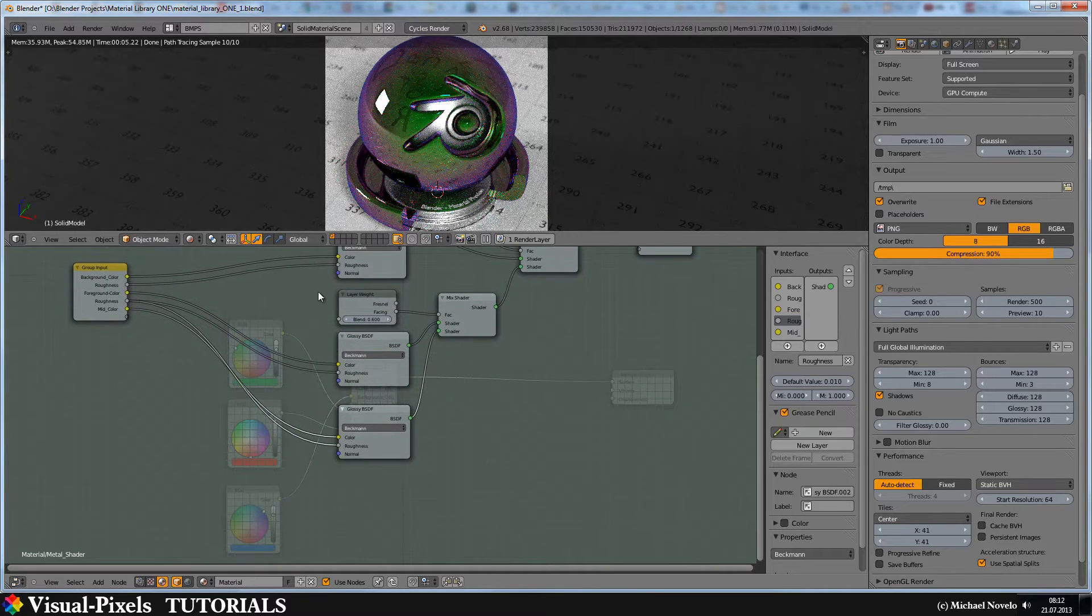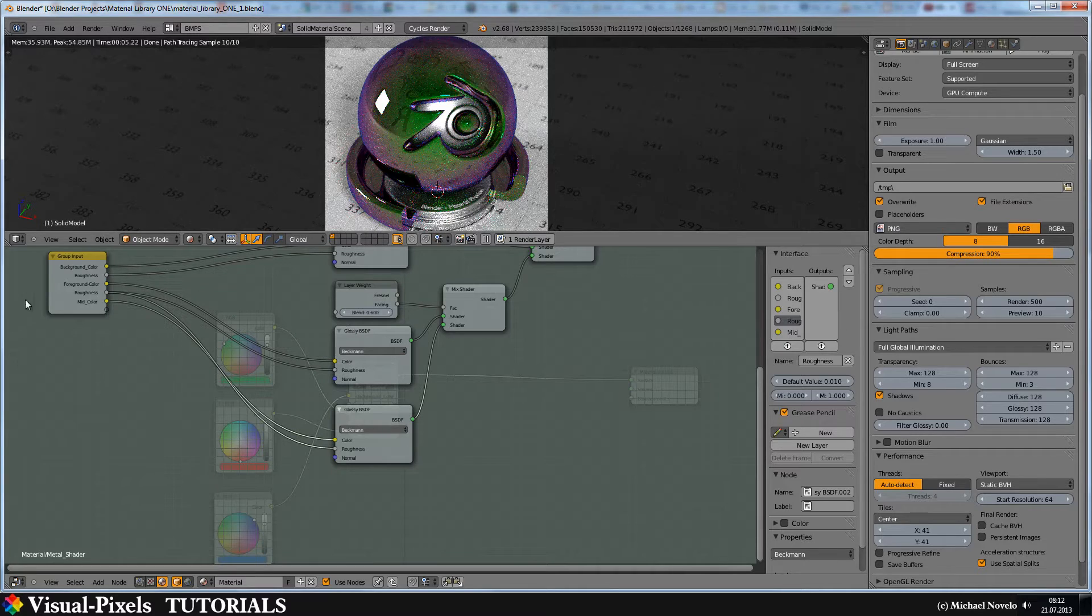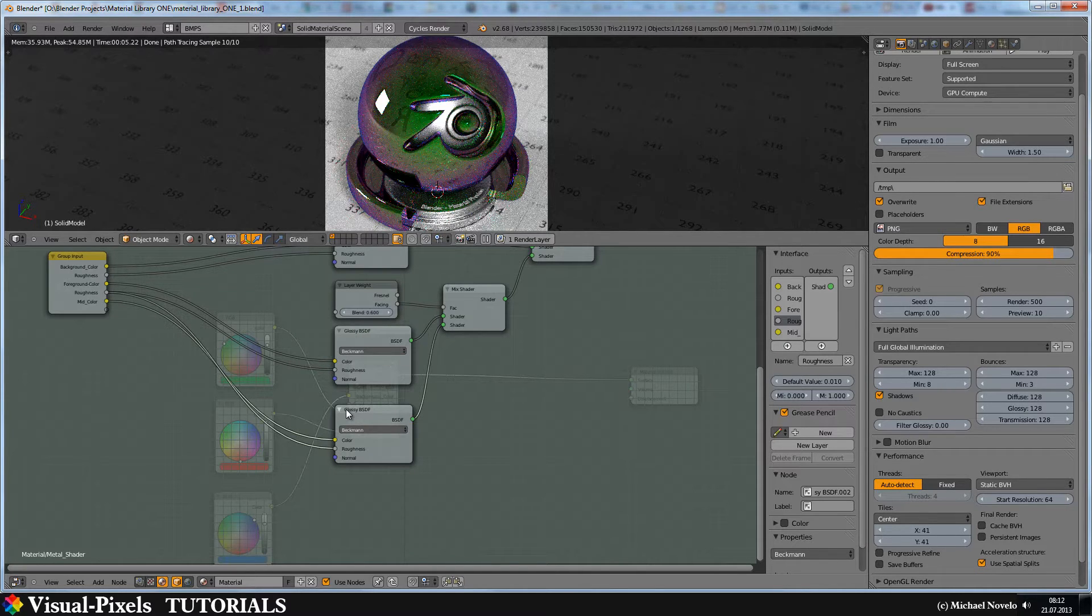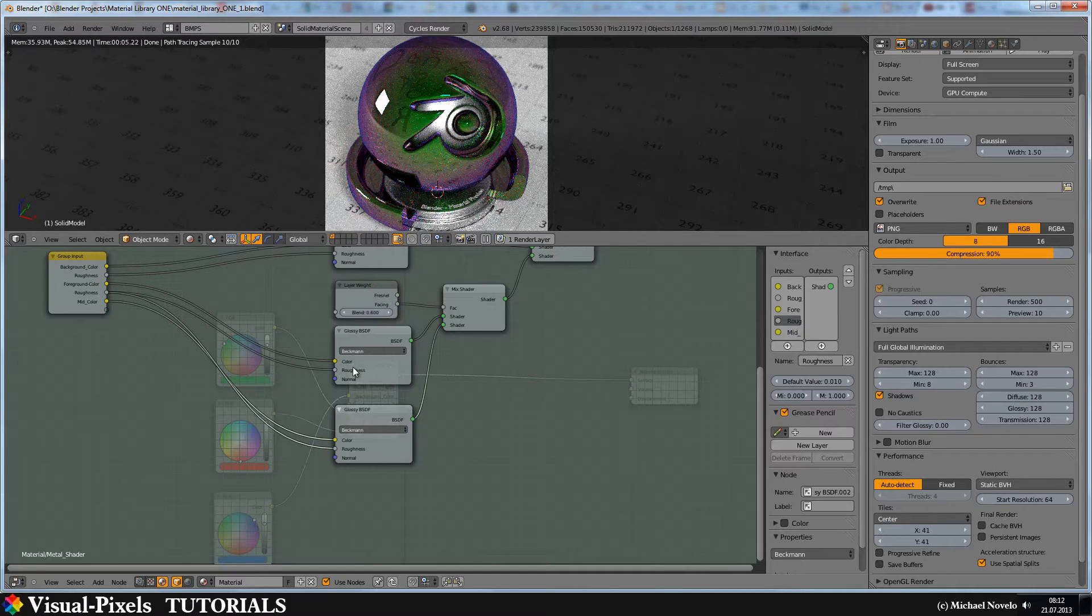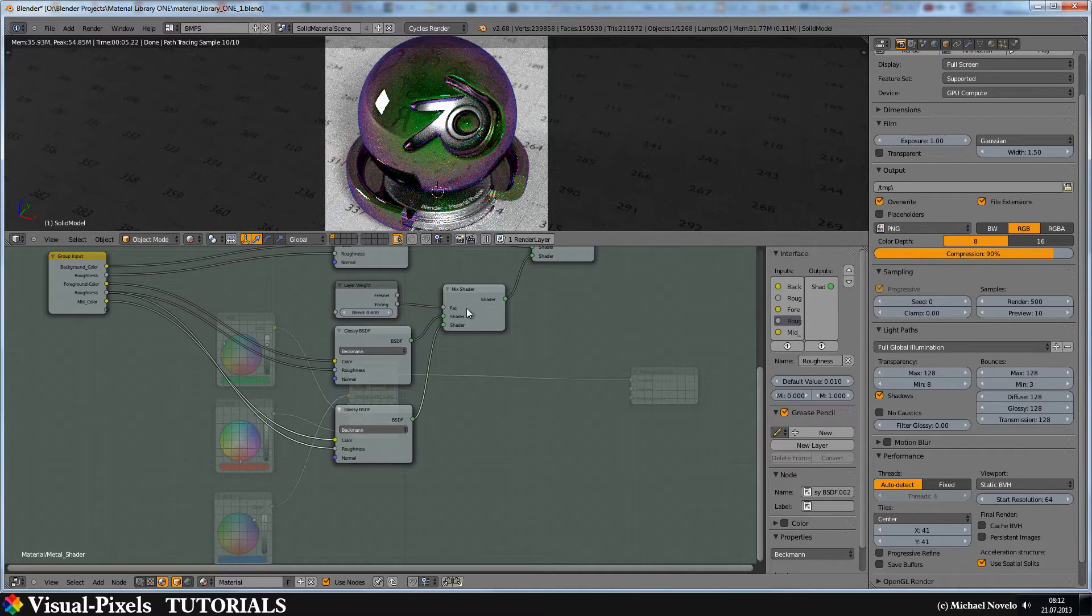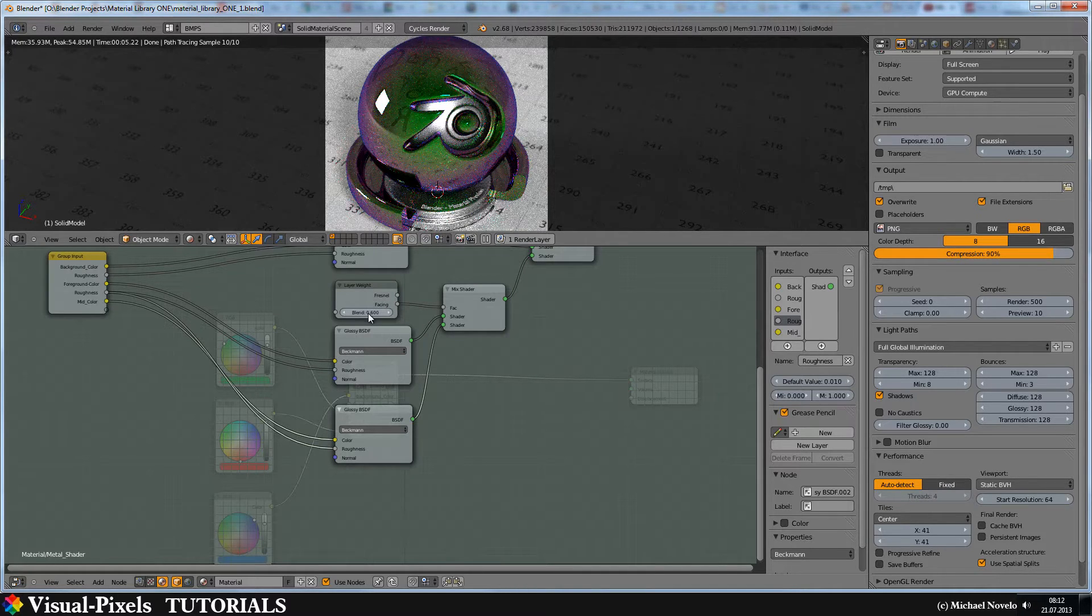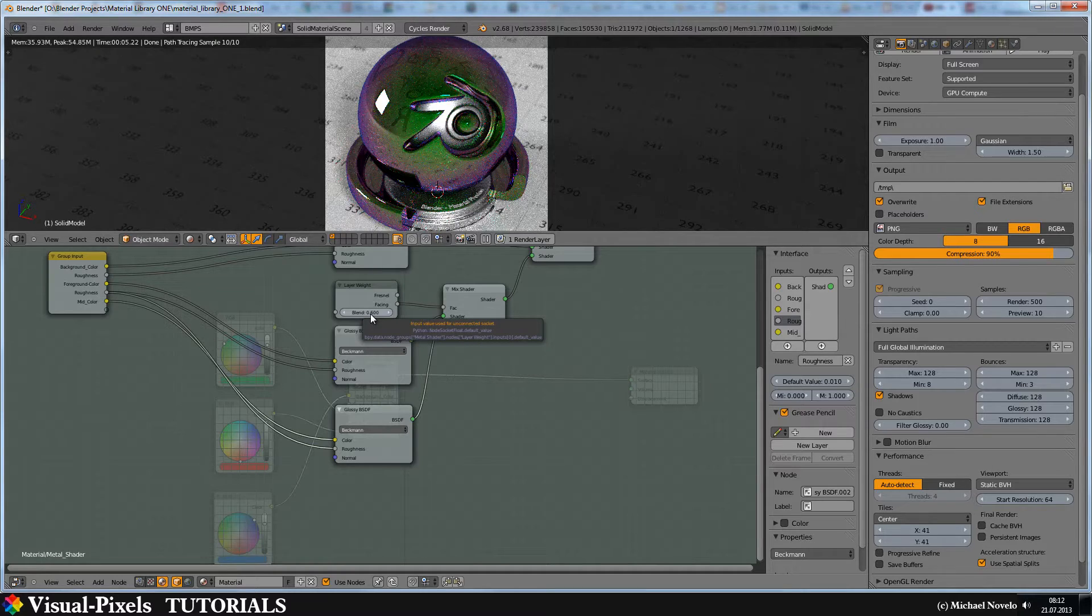Here you can see the foreground color and the mid color. And these two guys have the same roughness. And these are mixed together in a mix shader with the layer weight and with the facing and the value of 0.6. You can change this to get another different effect.